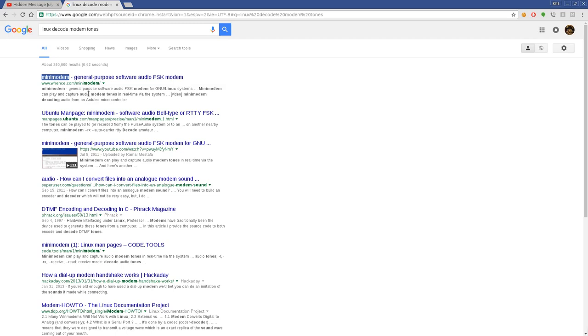Mini modem should be in your repository, so use your package manager to install it. It allows you to generate and decode modem tones. There's lots of protocols out there for different types of tones. One I've used in the past is called PSK 31. The reason I went with mini modem is just because this is a nice shell option. All the applications I know that can do other tones are all GUIs, and that's just overkill. I want to just pipe my message in to generate it and hand it a file and have it decode it.